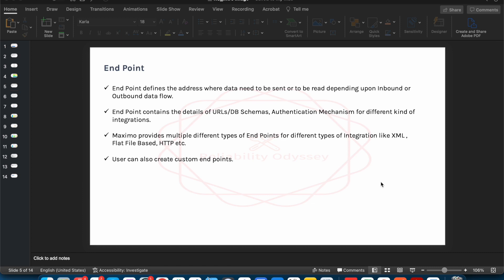We are now going to discuss about endpoints. Endpoints are the application where you will actually be able to put up the address from where data has to be exchanged. So if you are having an integration with an external system, for example SAP, then in the case of outward integration, the endpoint defines exactly where you want to exchange the data and in what format. For example, if you are going to create an XML file from data sent from Maximo to SAP.